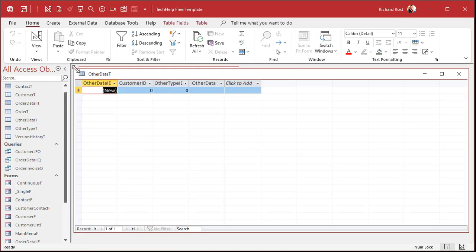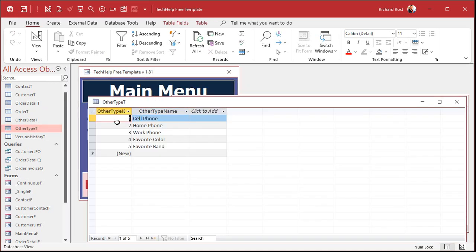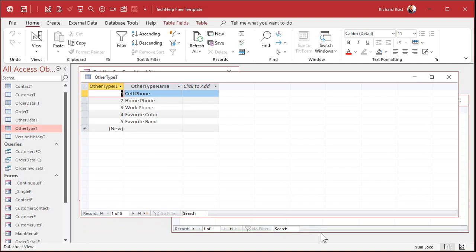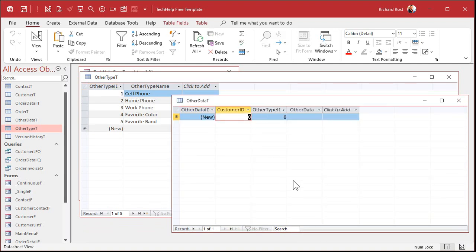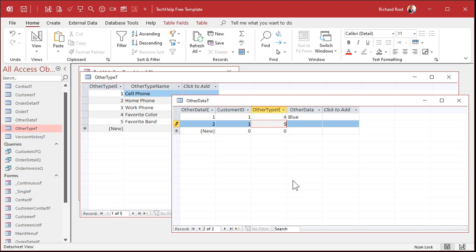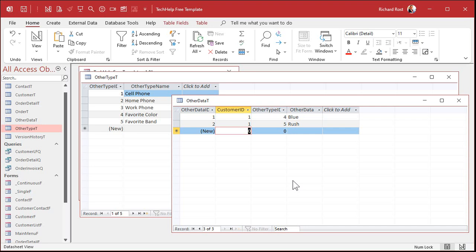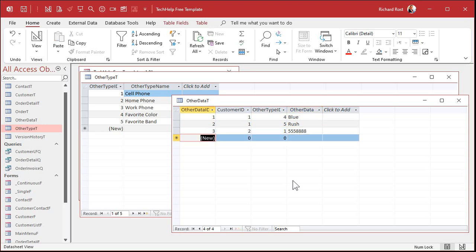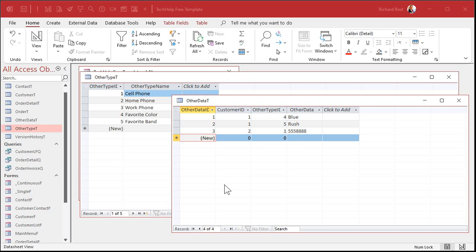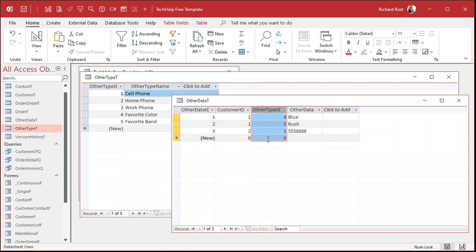Now let's put some sample data in here — it's always good to have sample data. Keep in mind what your OtherType table has. Sample records might look like: Customer 1, favorite color, blue. Customer 1, favorite band, Rush. Customer 2, Jimmy Kirk, cell phone, 555-8888. See how this data fills into the table. Now we're going to make a continuous form that will be a subform in the customer form.